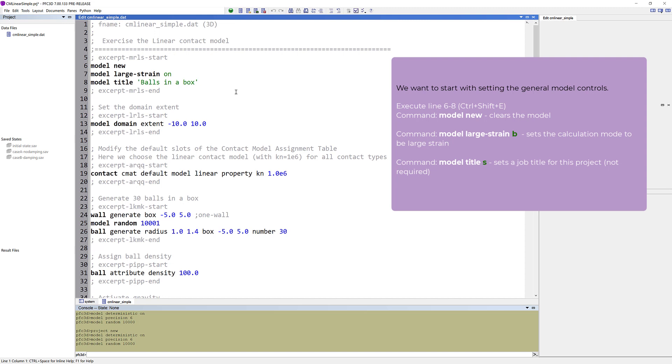We want to start with setting the general model controls, so mark the first three lines. The first line clears the model, which is useful if you will run the file multiple times. The second line sets the calculation mode to be Large Strain. The last line is not required, but sets a job title for this project.